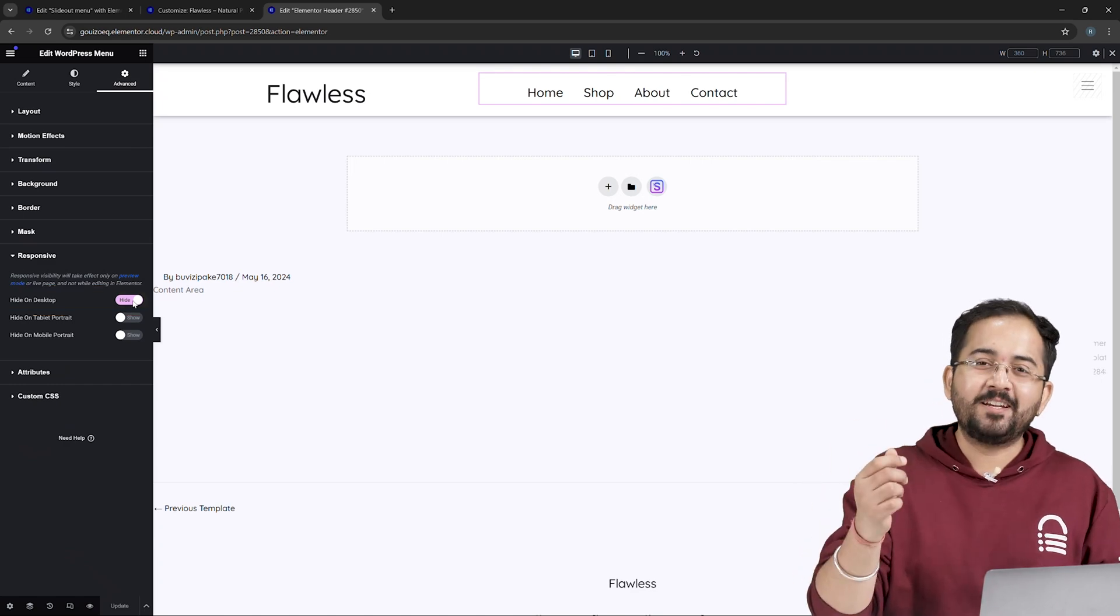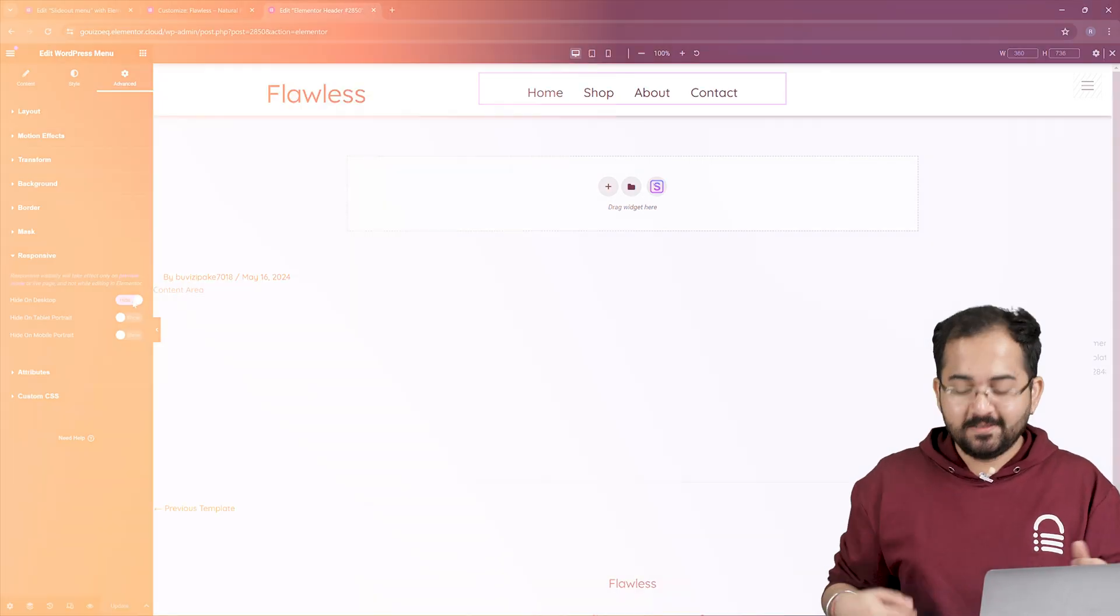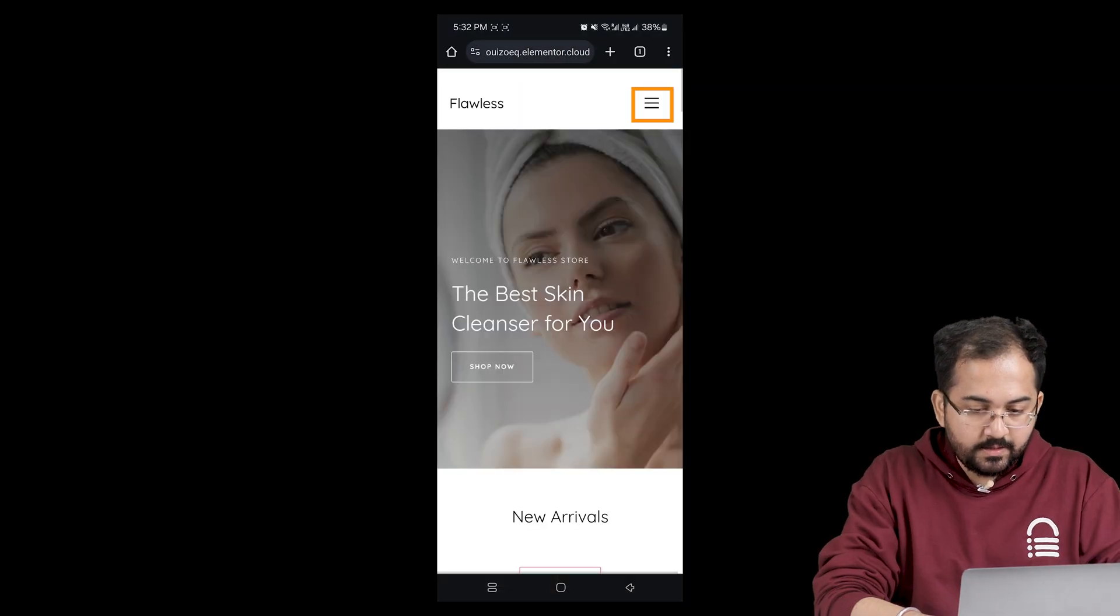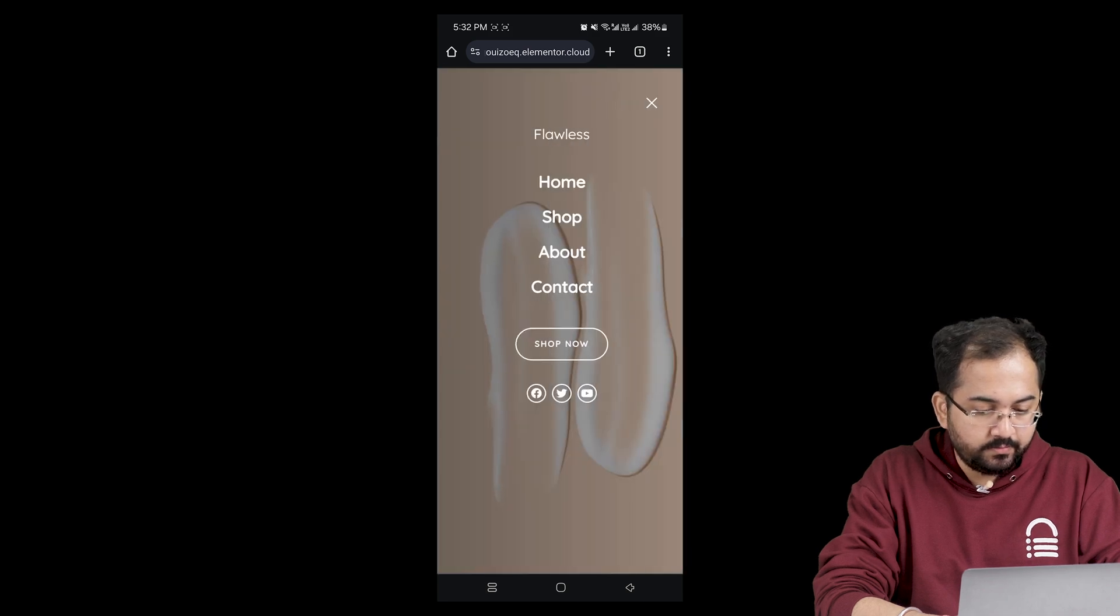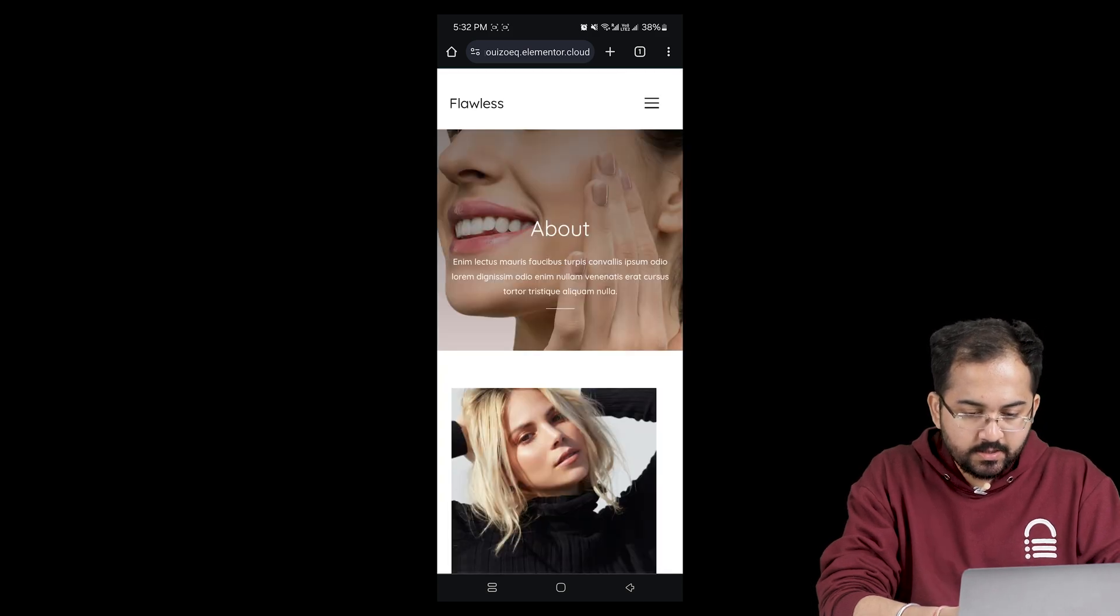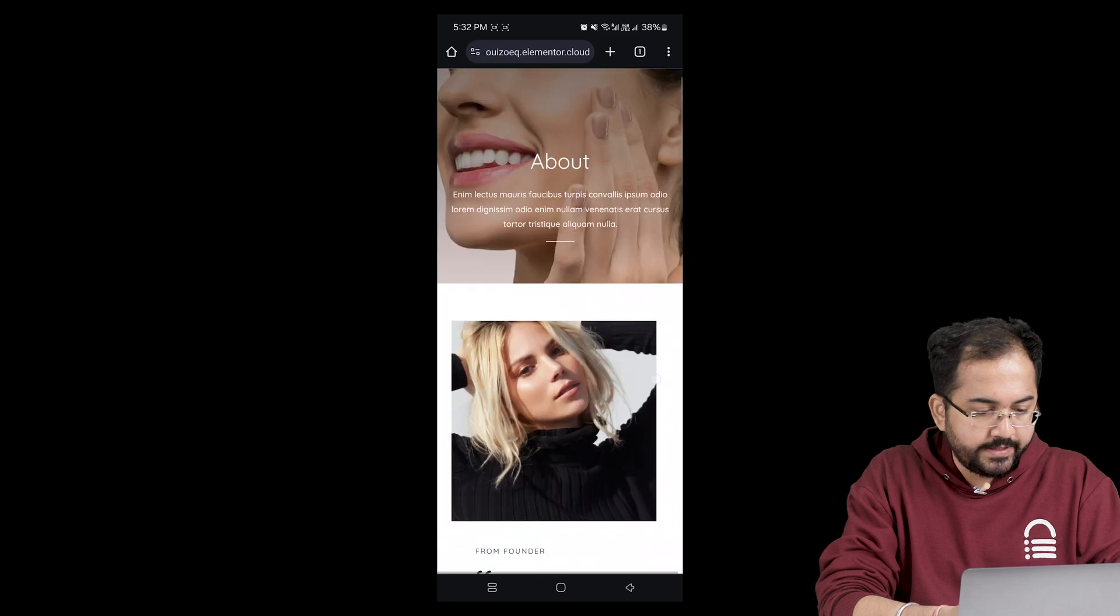That's it. We are done. Now let's see how it looks. I'll open this website on my phone and then click on this hamburger menu. Hmm, the slide out effect is smooth and buttons work fine as well.